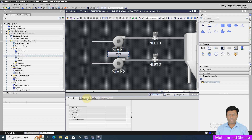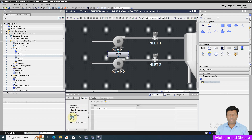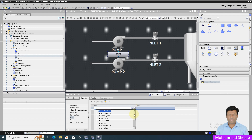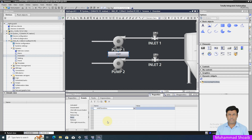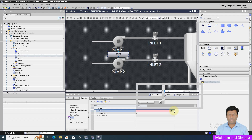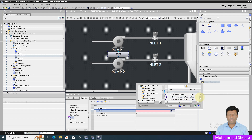Now we will go to the property area, then Event, and select Press. Go to System Functions, then Tag, and select the Write Word tag. After that, select from here the tag — we will select from P01 Start Button.